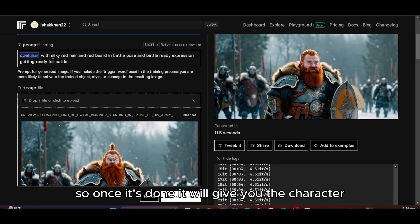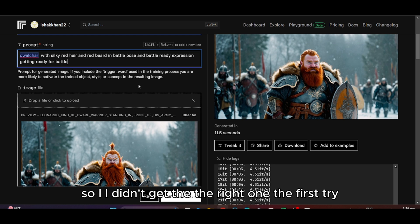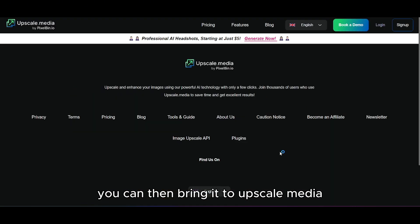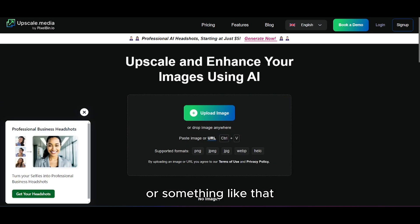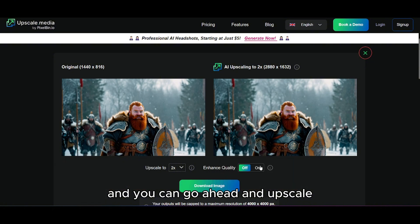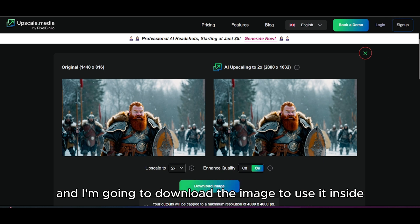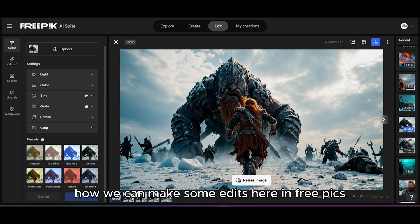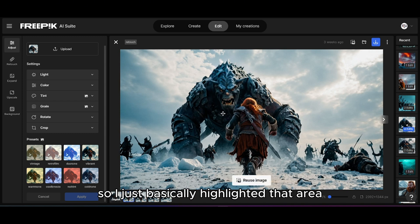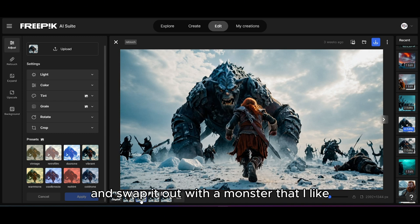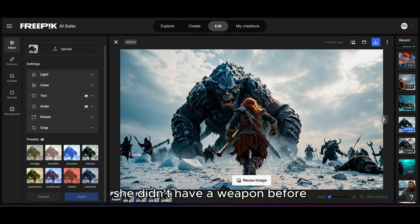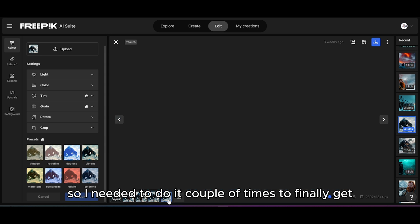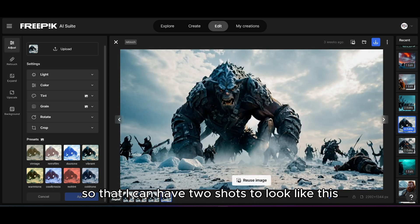Once done, it gives you the character — you may need a few tries. I didn't get the right one first time, so I adjusted the prompt to include details like 'silky red hair.' Once happy with the image, you can bring it to Upscale Media if you're low on Leonardo credits, upscale it with enhanced quality on, and download it. I'll also quickly show some Freepic edits: I highlighted a monster area and swapped it out, added a weapon the character didn't have before, and did a couple of passes to remove the dwarf from another shot to get two clean separate shots.